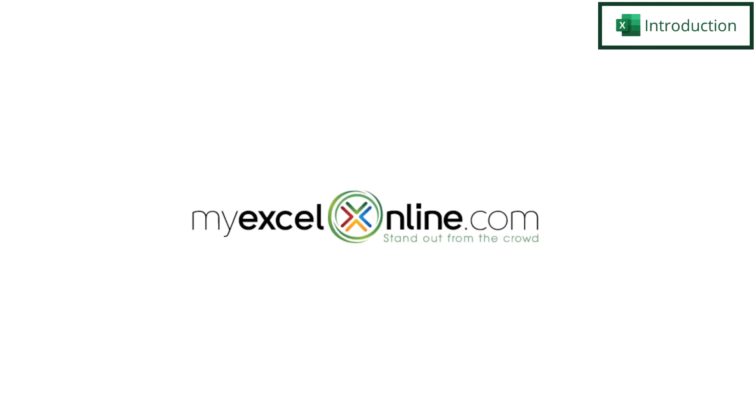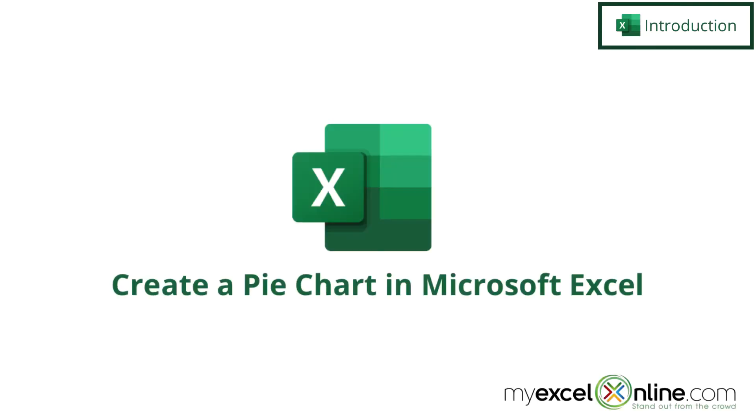Hi, and welcome back to MyExcelOnline.com. Today, we are going to show you how to create a simple pie chart in Microsoft Excel.